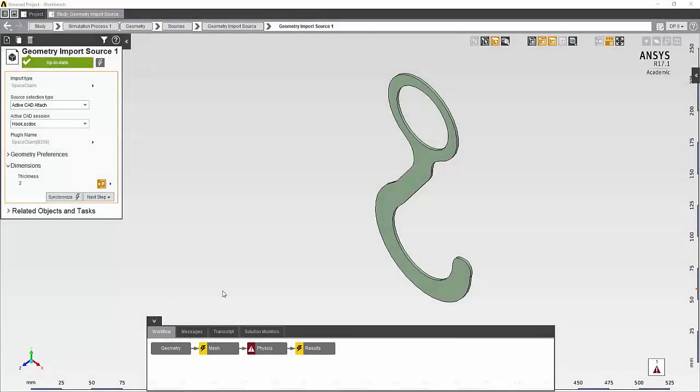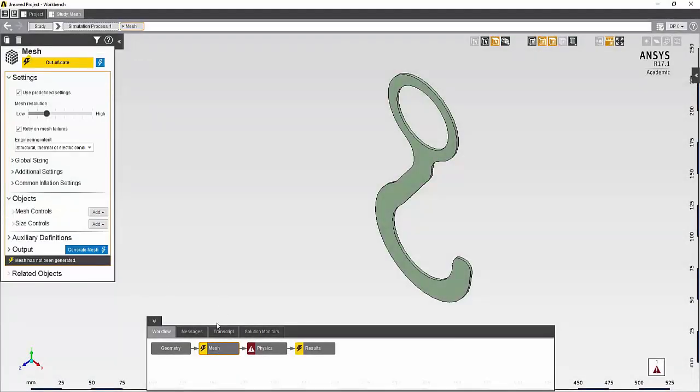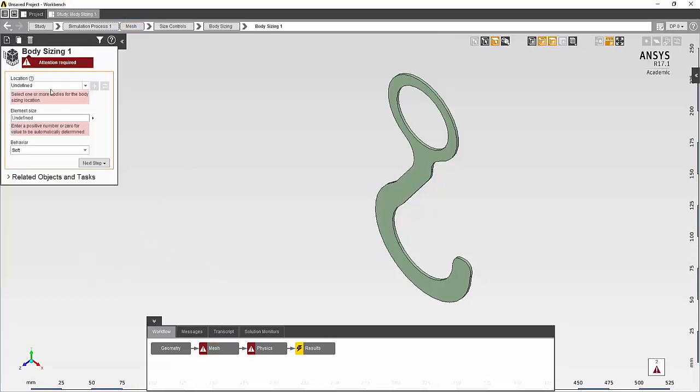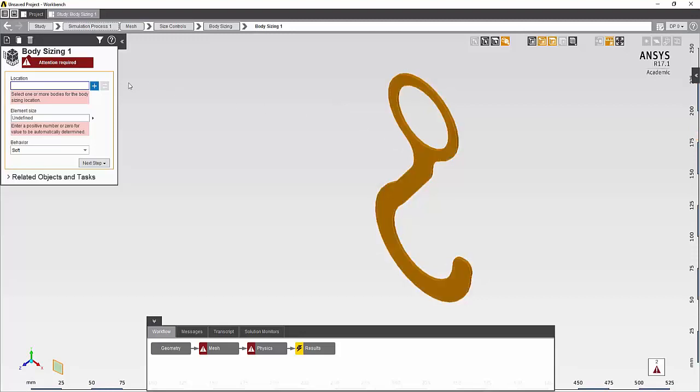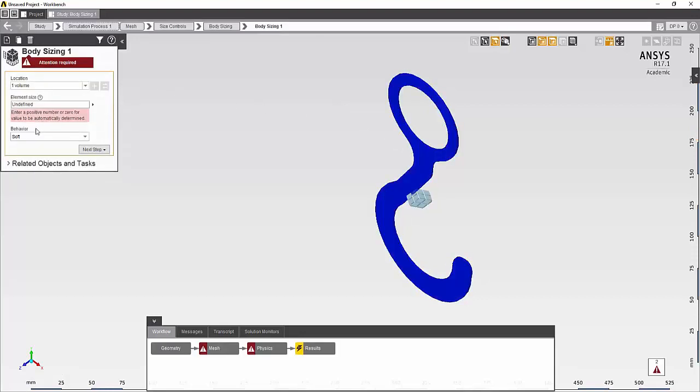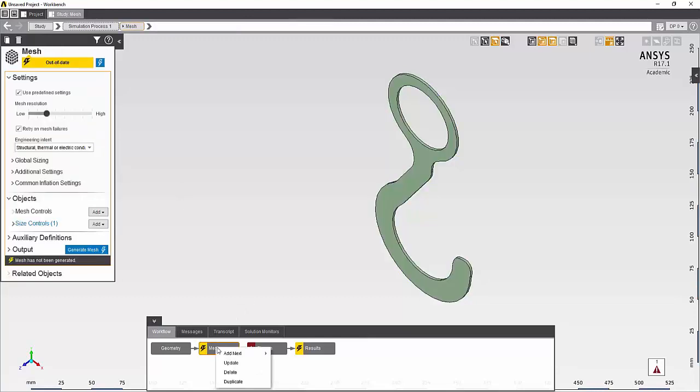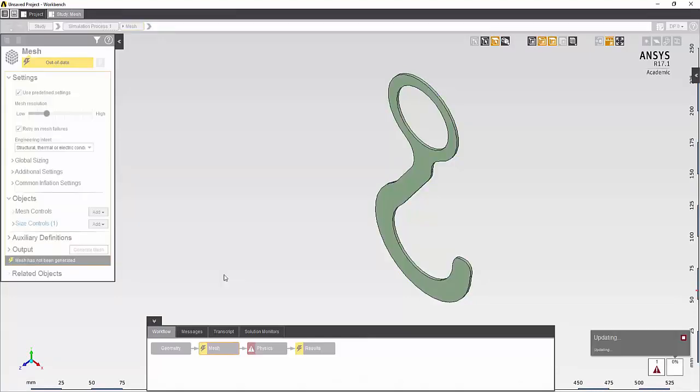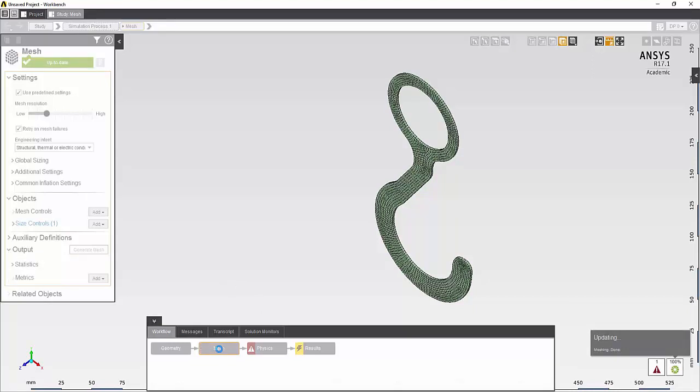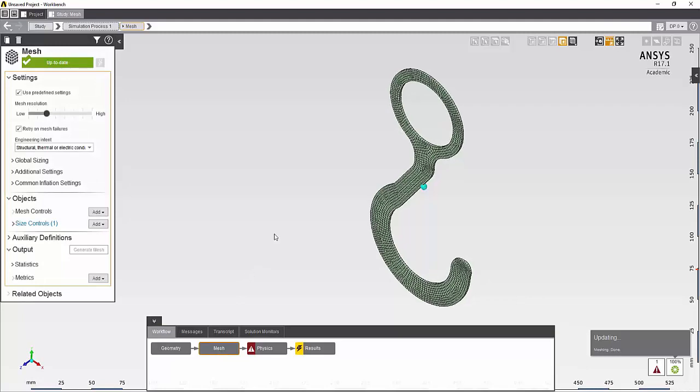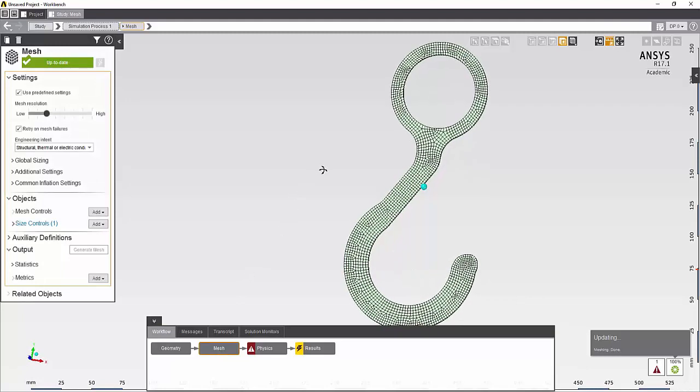Next, I'll move to the mesh task and set an element size control. We'll update the mesh. And it seems adequate for the task that I have.